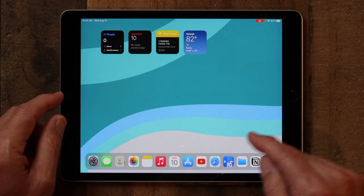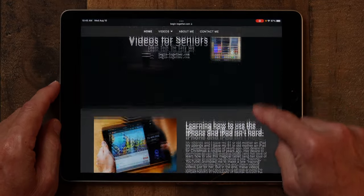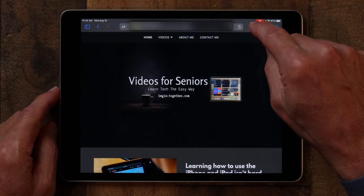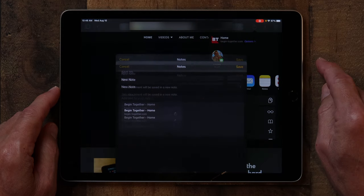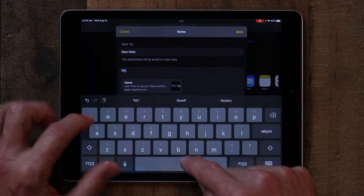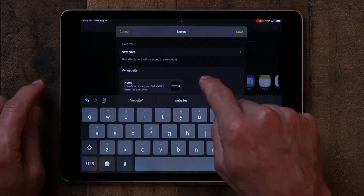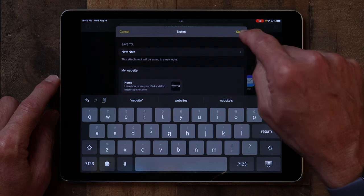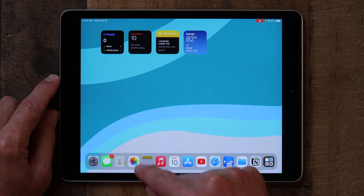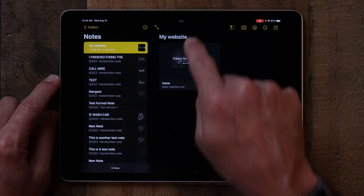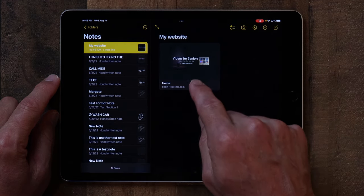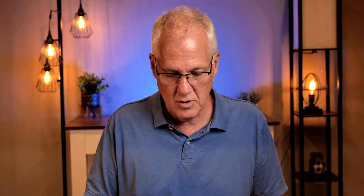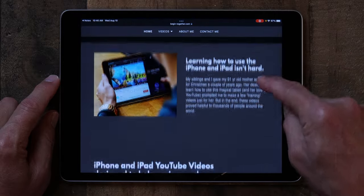The next thing I want to show you is how to create an Apple note from the share sheet. A lot of times I do research for these videos — I'm on the web trying to find out how people do things. If we go back into Safari, we'll go to my web page, Videos for Seniors, and I'm going to tap the share sheet, tap on Notes, make it a new note, and type in my website. This is what's going to be saved as a note in Apple Notes. I click Save and if I go back to Apple Notes, you'll see the link right there.